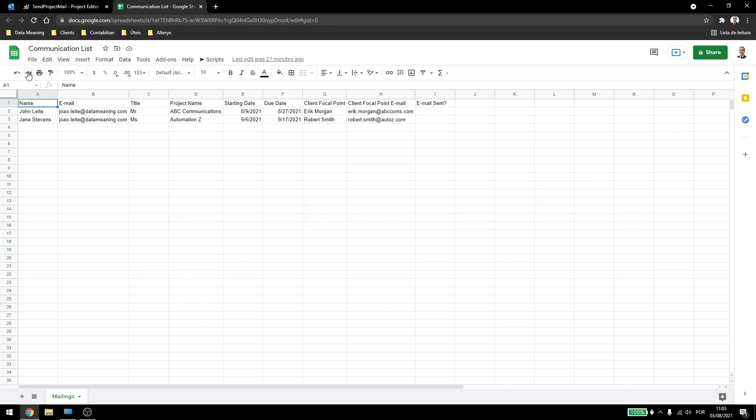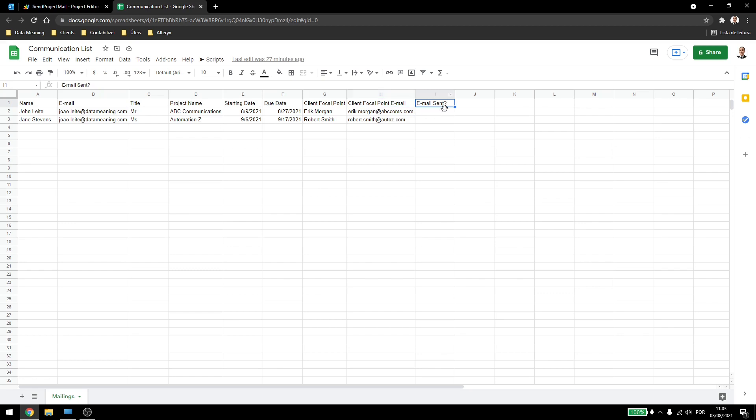So here I have a spreadsheet where I have some information like name, email, title, project name, starting and due date, client focal point, client focal point email, and also if the email was sent or not.